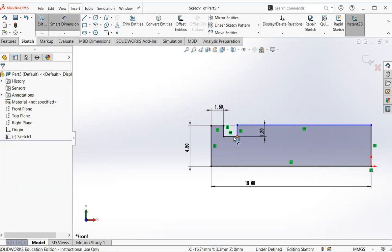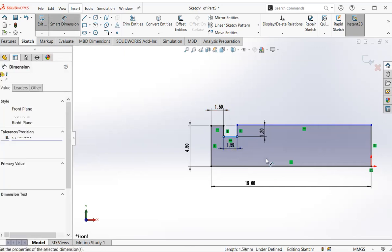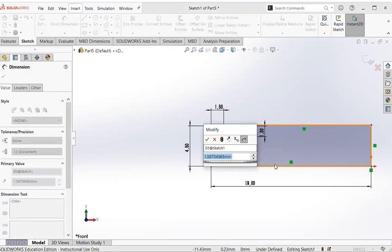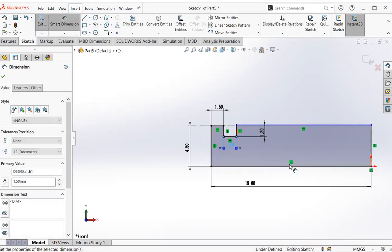Then click this one, smart dimension. Click, click, 1.5 mm. Click. You got the dimension right now.